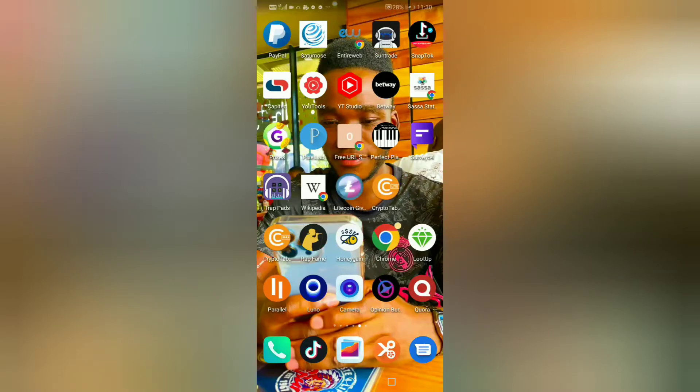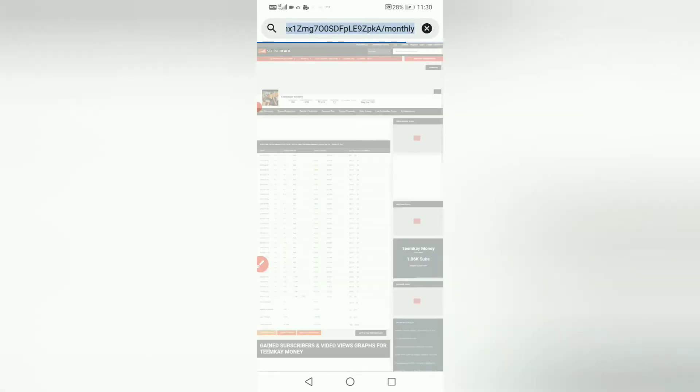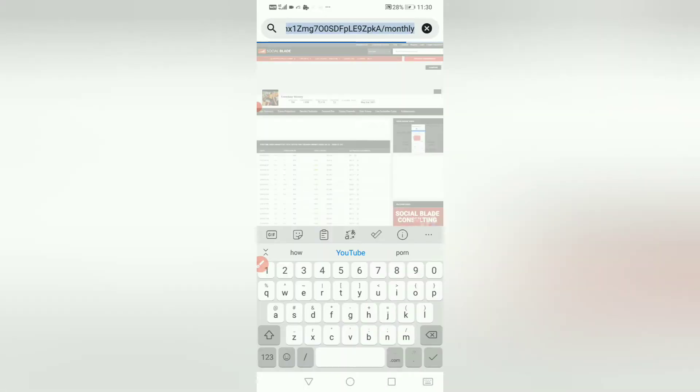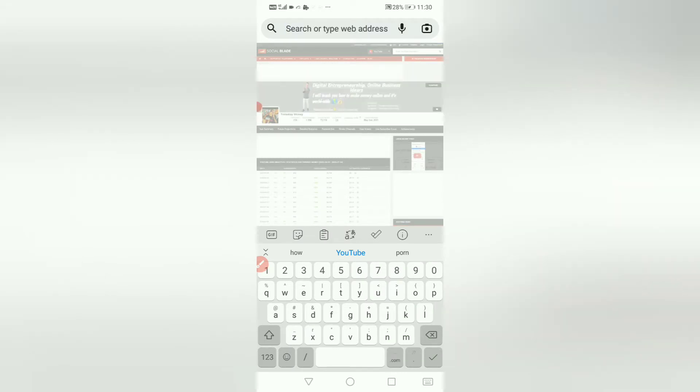Let's get into it. On today's video, I'm going to show you how to create a PayPal account here in South Africa. Please watch the video until the end because I want to show you step by step.